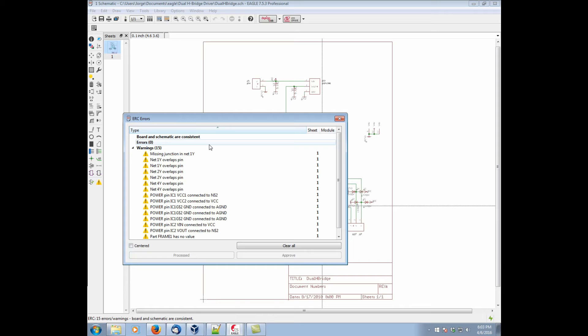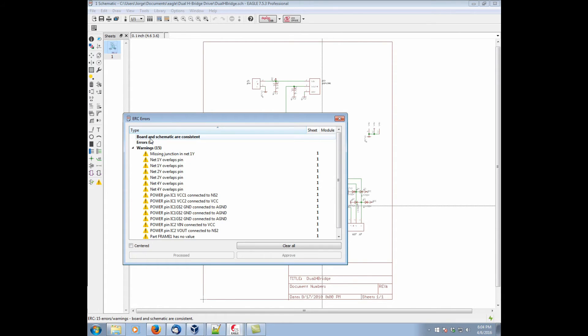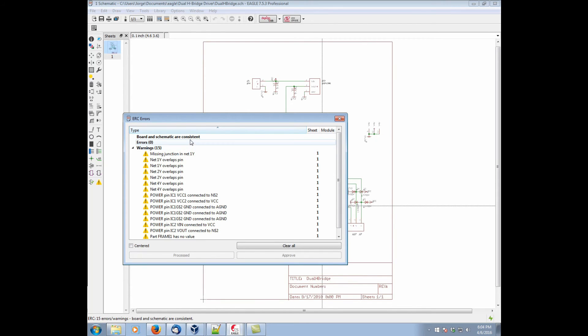A key type of error that you want to avoid is a consistency error. In this case we have a consistent board and schematic pair and Eagle will let you know in the ERC board and schematic are consistent. If ever they're not, you're going to get a list of consistency errors which need to be corrected before you can continue working.